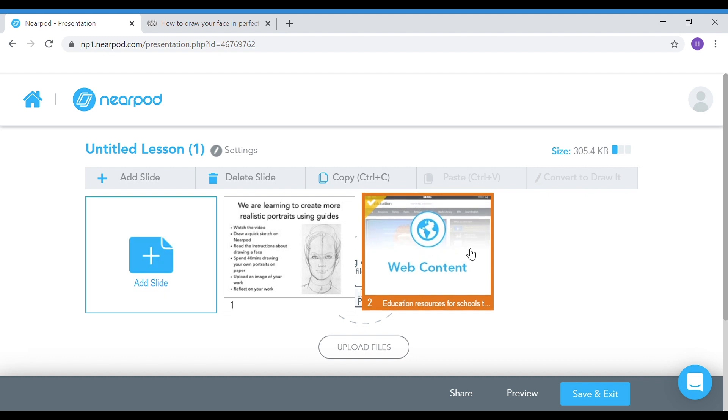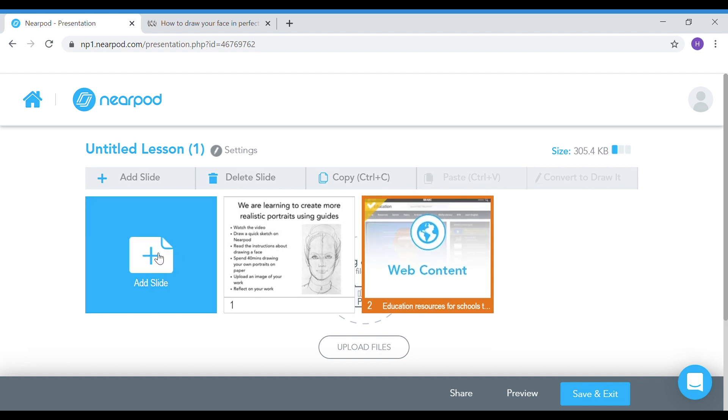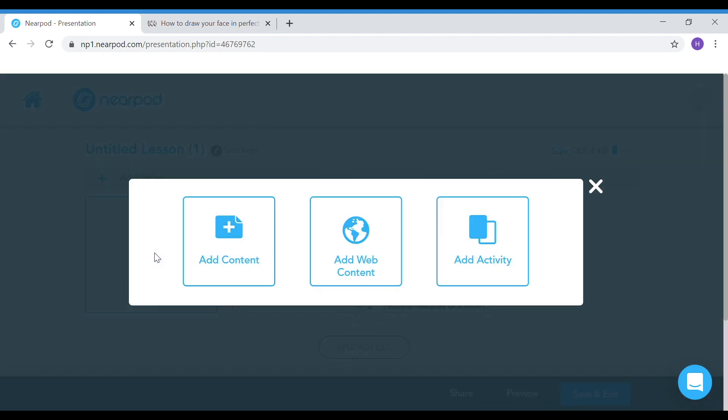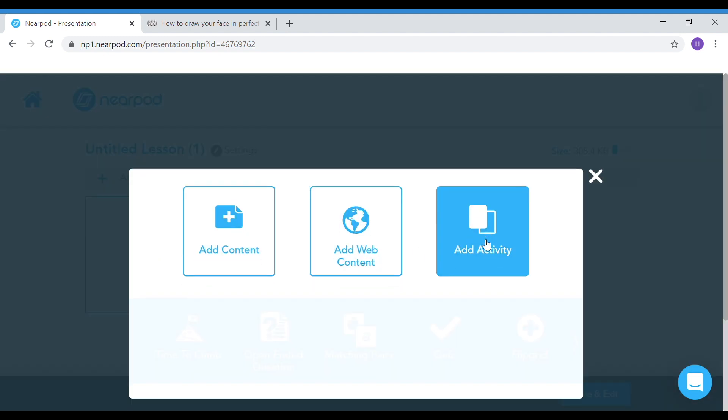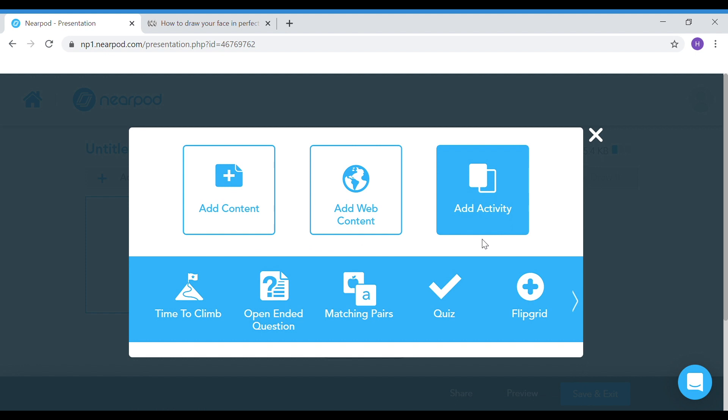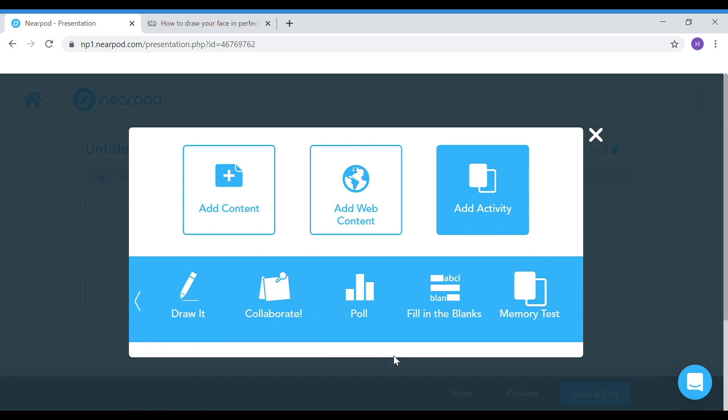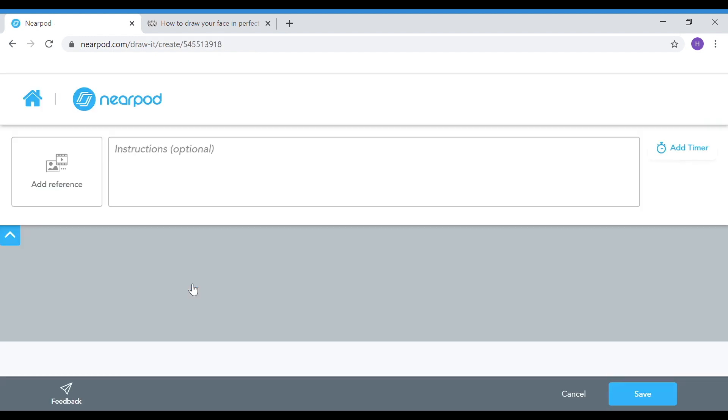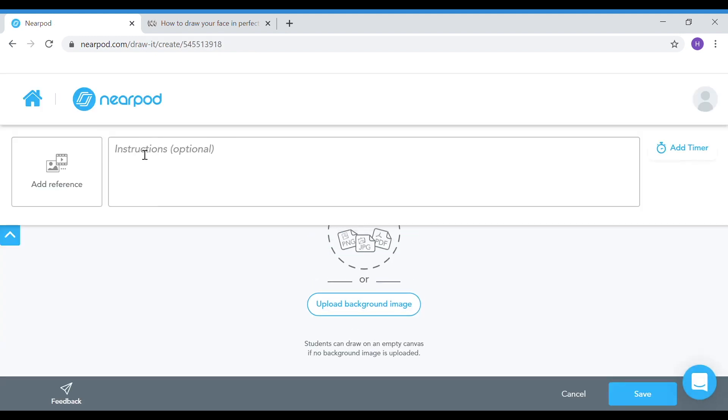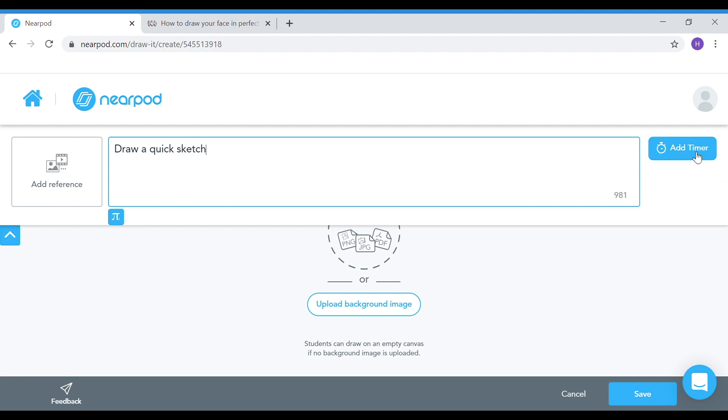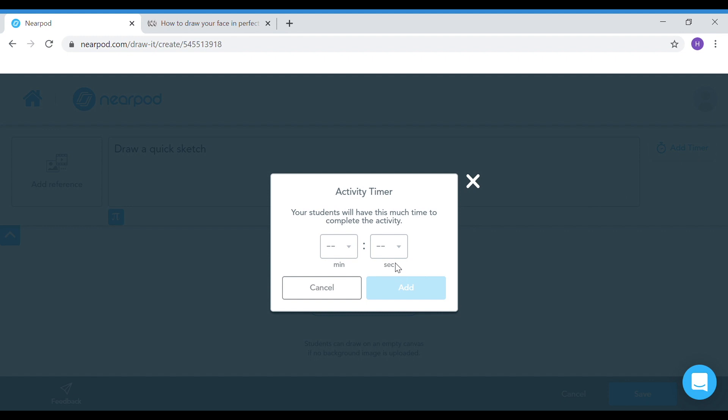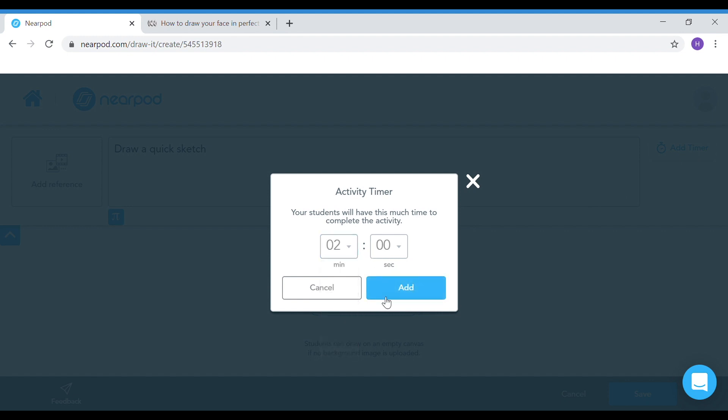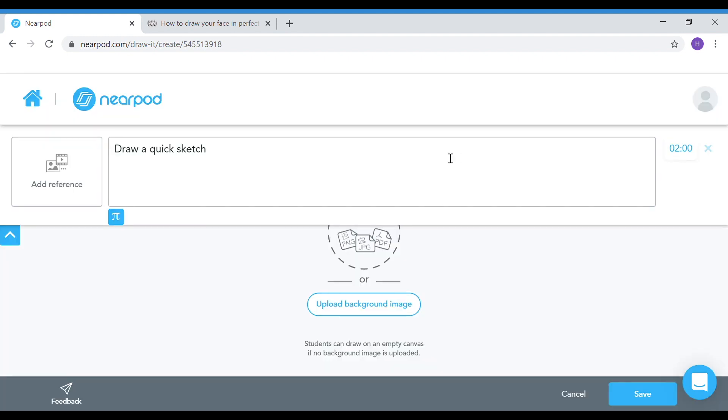Now the third slide I'm going to add is an activity. This is a quick drawing activity to engage the kids in doing a quick sketch. I'm going to give brief instructions. So draw a quick sketch. I can actually put a timer on this as well. I'm going to give them two minutes to do this.